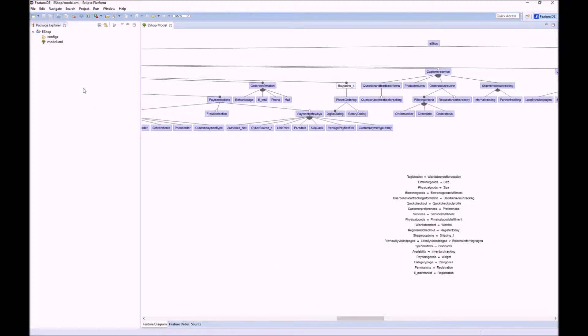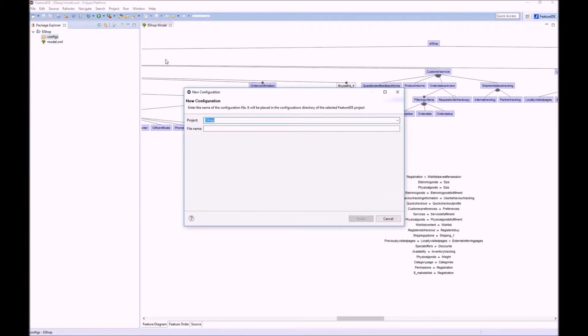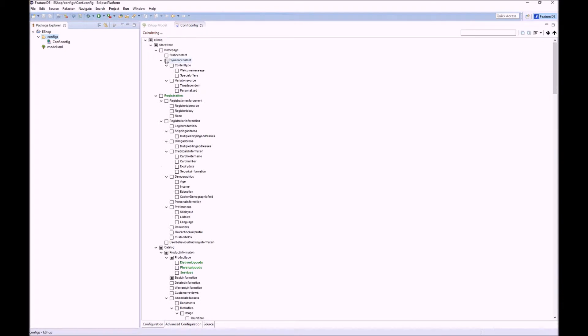Let us start by configuring a new empty configuration. Here in the editor you see the configuration as a tree.